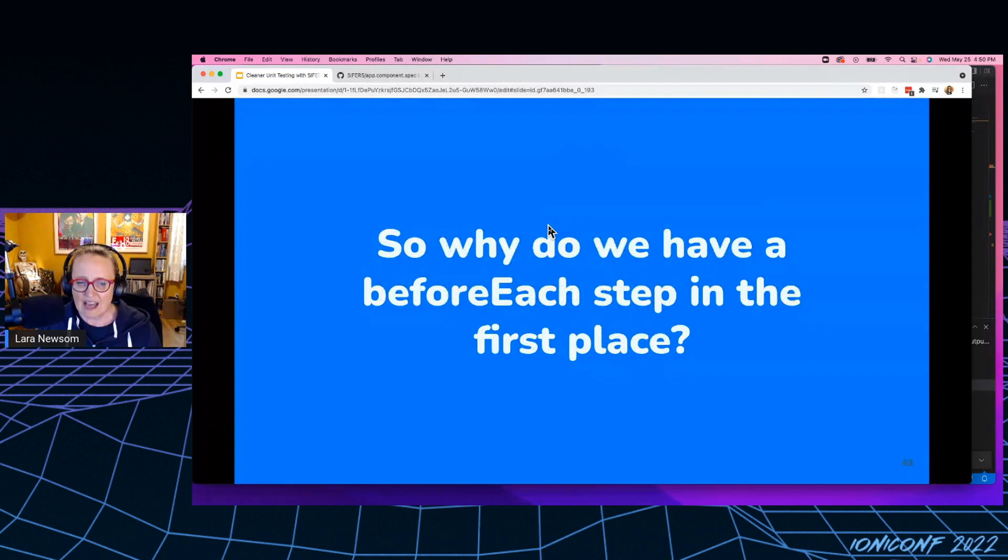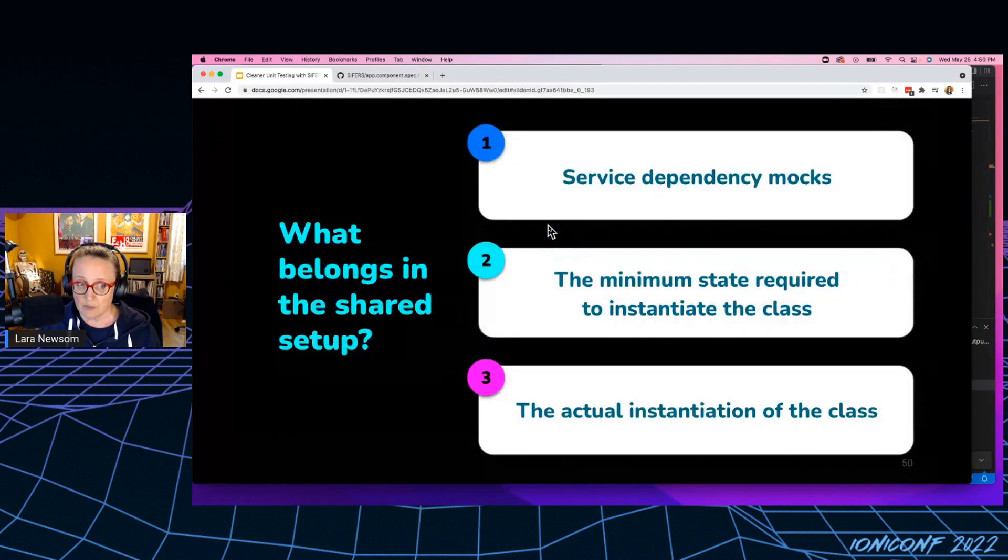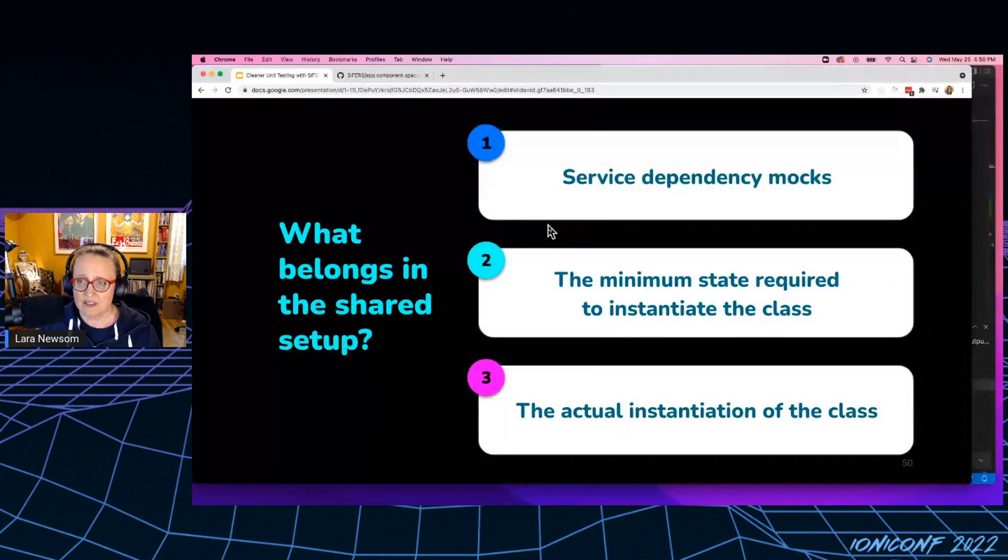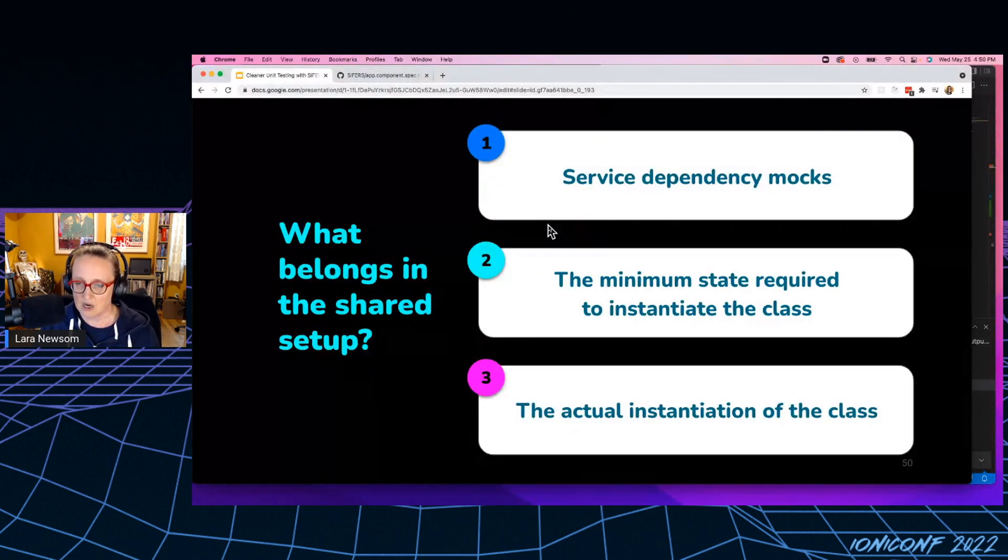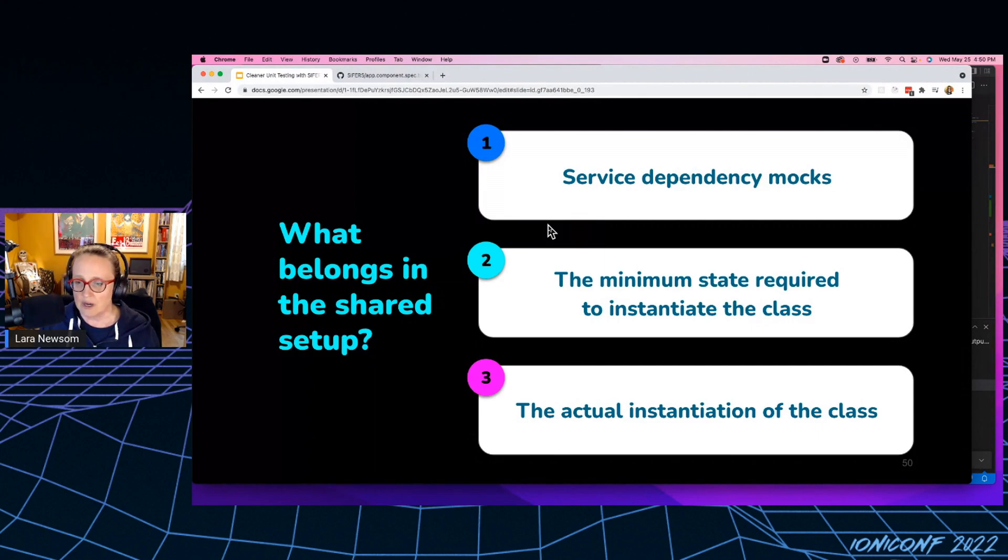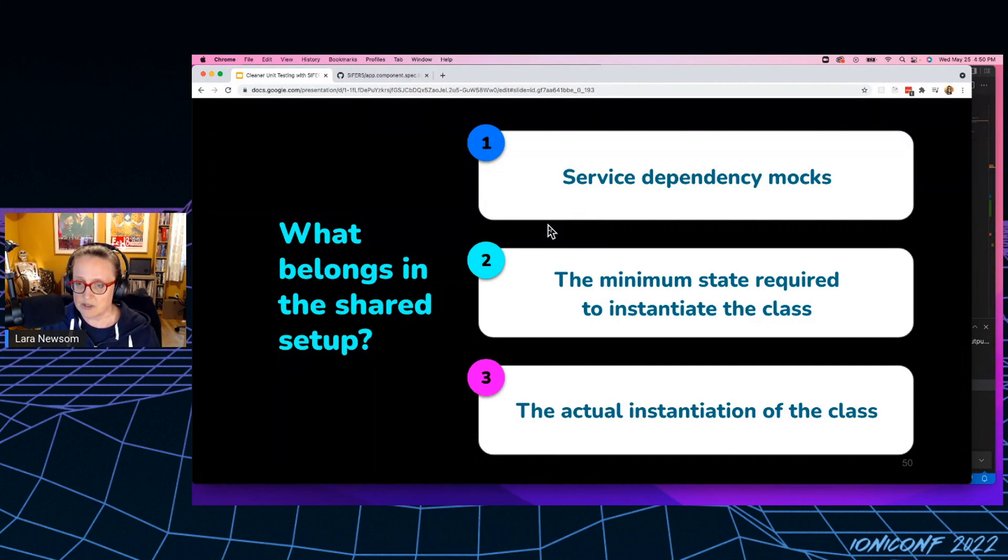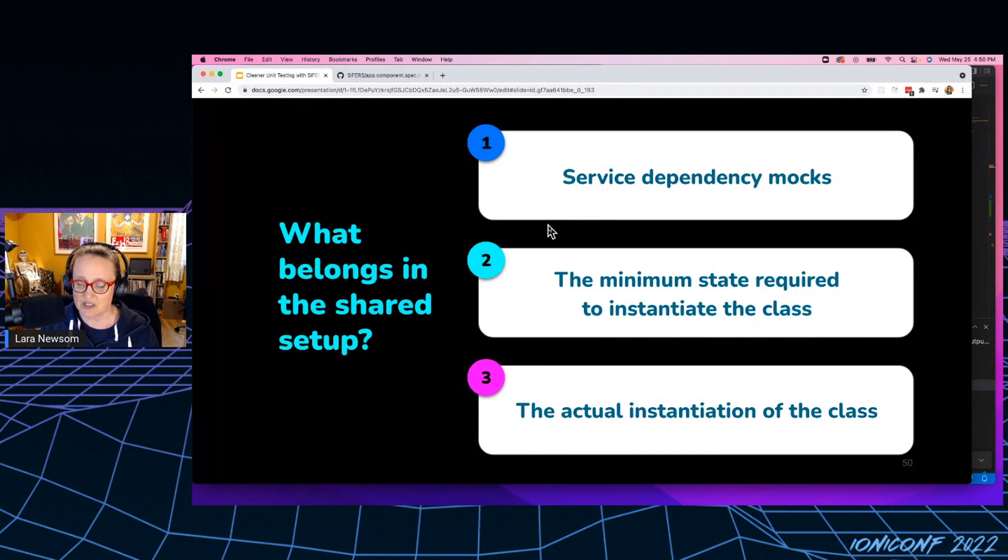So why do we even have that before each step in the first place? Well, it turns out that there's a lot of setup that really should belong in a shared step, right? We want to mock our service dependencies. We want a lot of times there's some minimum state required to actually instantiate the class and the actual instantiation of the class, right?